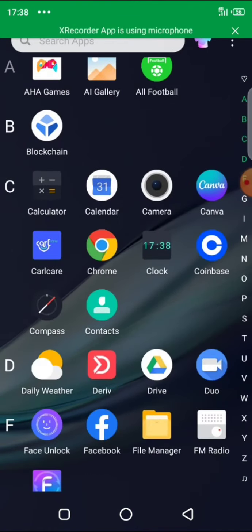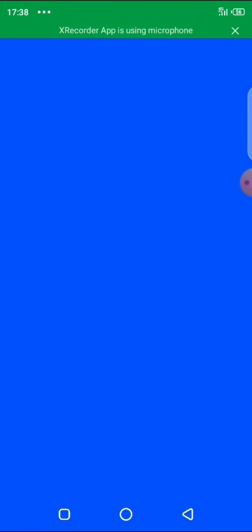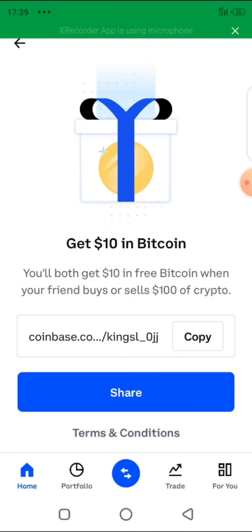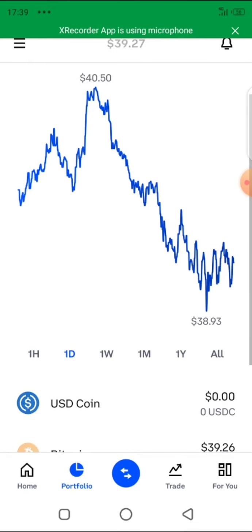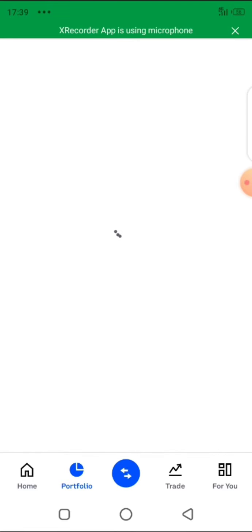Now you go back to your Coinbase wallet. We open Coinbase, and after opening it, we are going to transfer the Bitcoin that is inside Coinbase to the address provided by the Deriv broker. Coinbase has many advantages. You can see the amount that I have in this account. I click on Bitcoin to proceed.